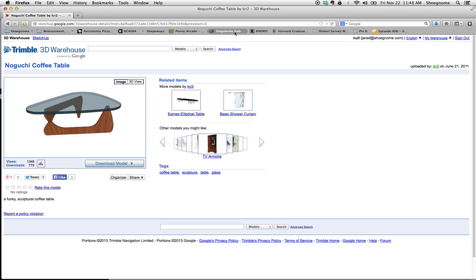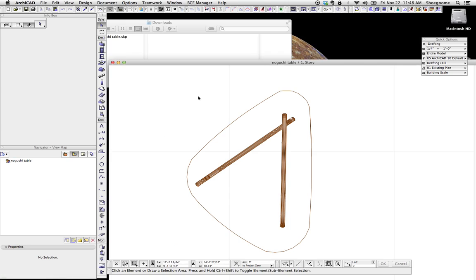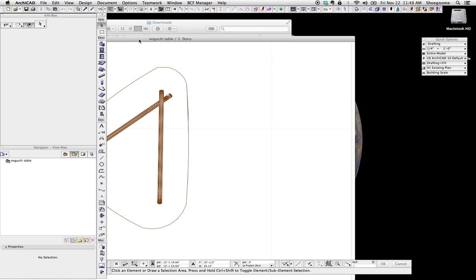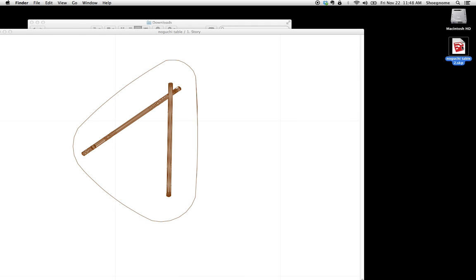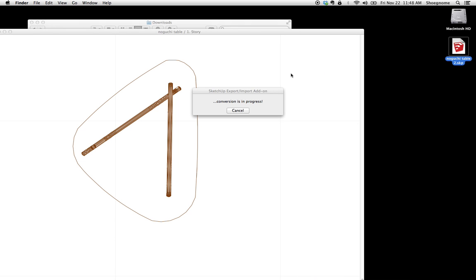Now if you already have the object already and you've saved it, or you're adding it to an existing file, another thing you can do, grab the file on your desktop or whatever folder it's in, and just drag it into ArchiCAD. Just drag and drop like you would a PDF.